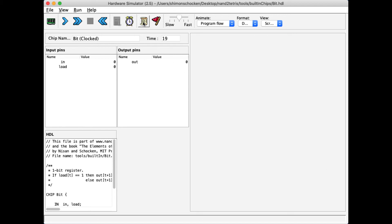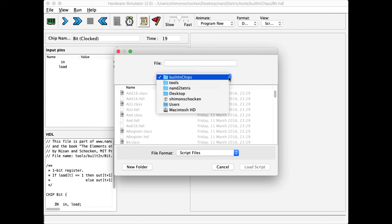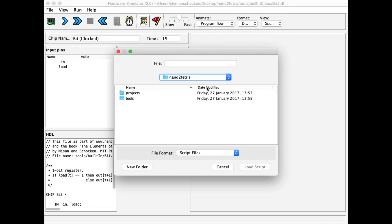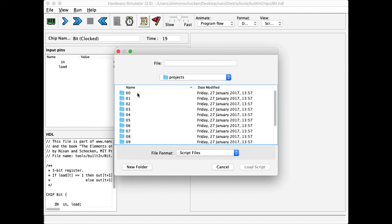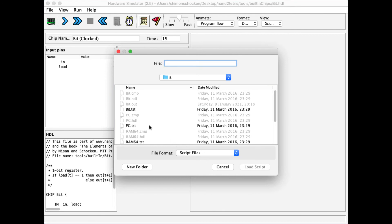So let me open one of my scripts. In order to do it, I go to my projects folder and project 3, in which I know that I have a few sequential chips, like for example bit.